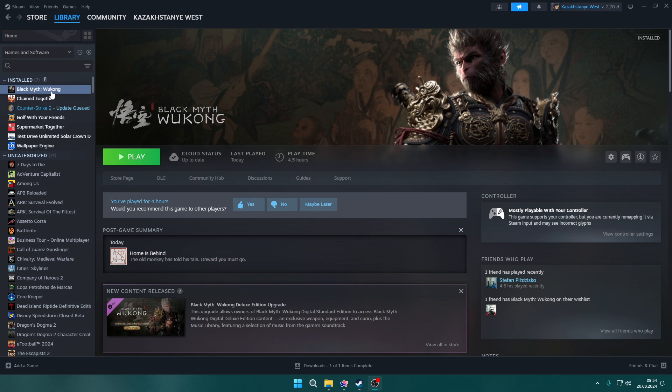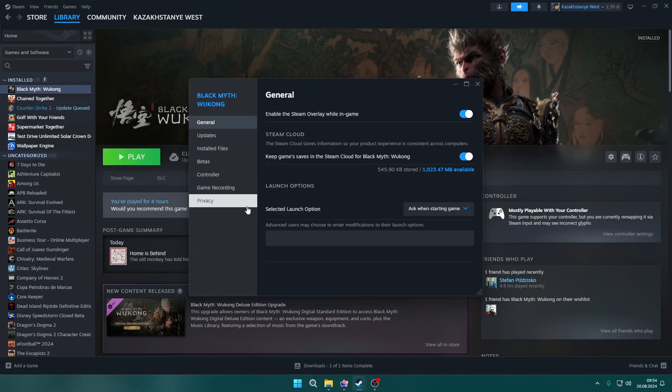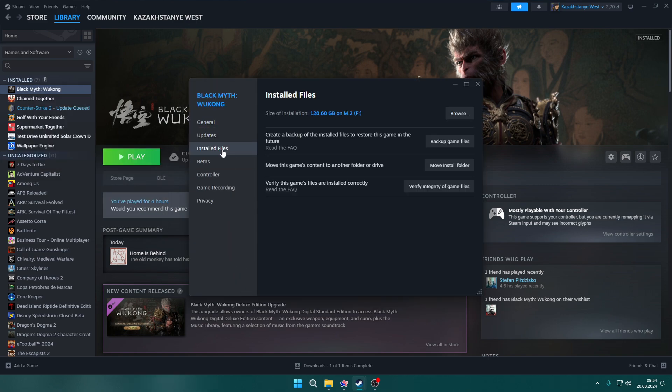The first thing you can do is right-click on the game in Steam library, then go to Properties. In Properties, go to Installed Files and click Verify Integrity of Game Files.